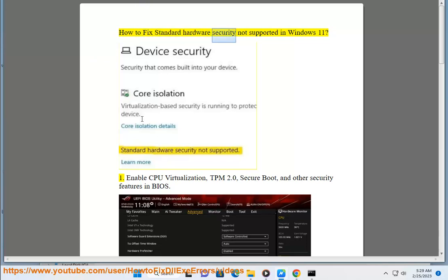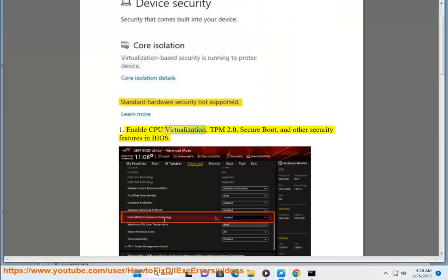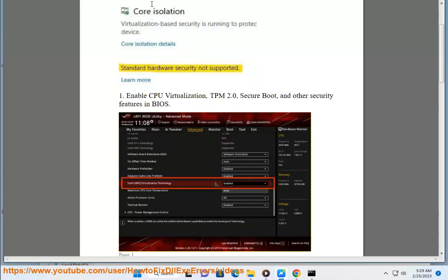How to fix standard hardware security not supported in Windows 11. Solution 1: Enable CPU virtualization, TPM 2.0, secure boot, and other security features in BIOS.